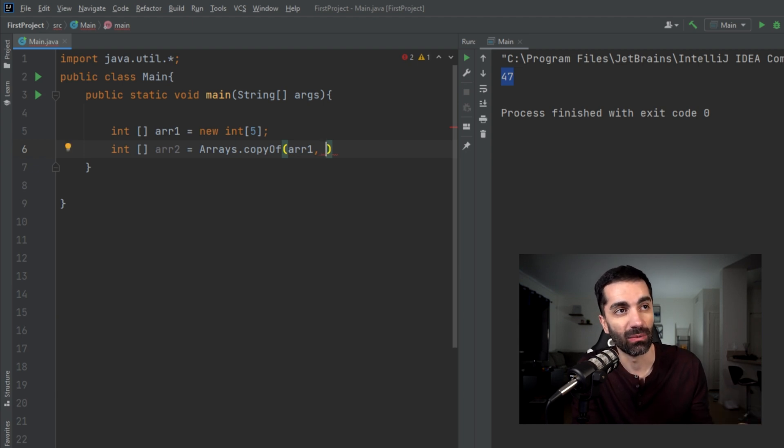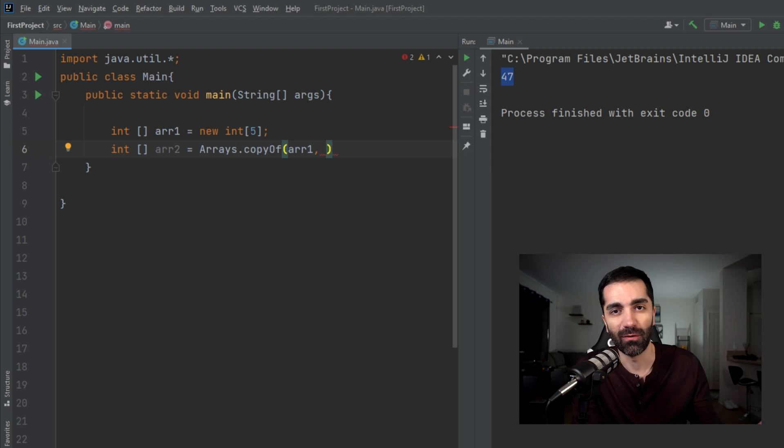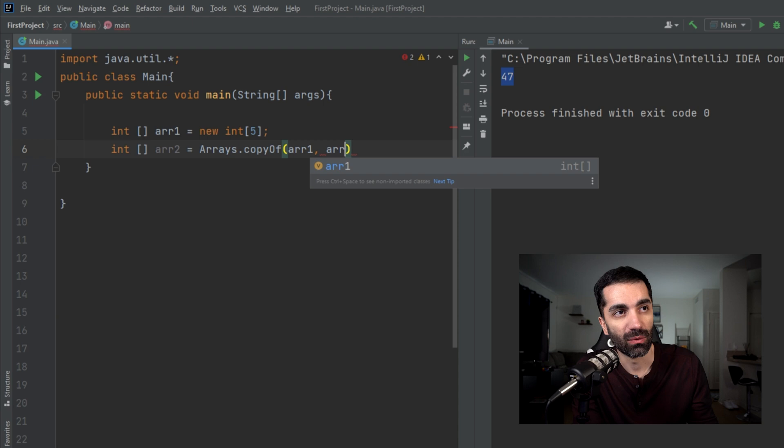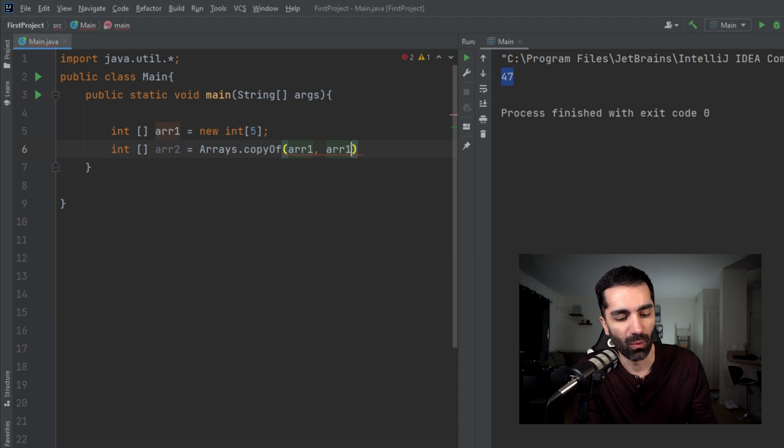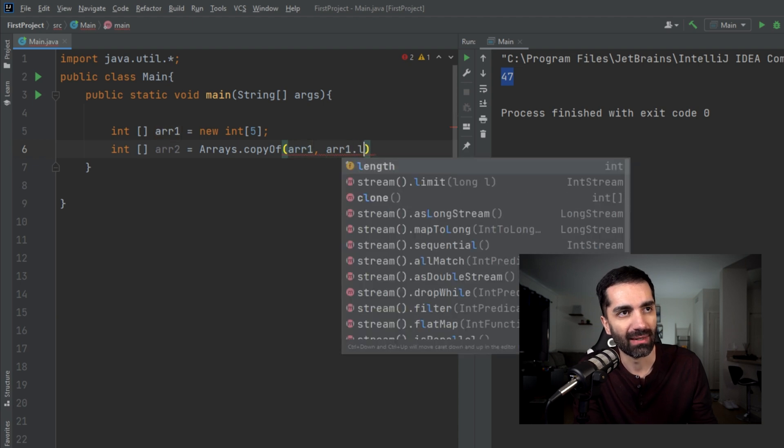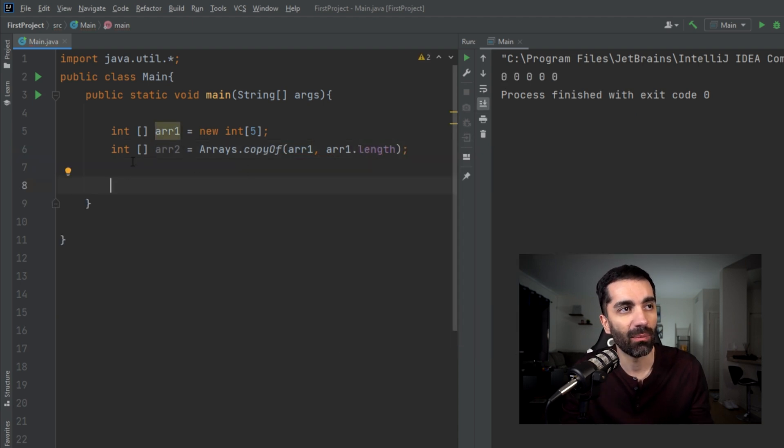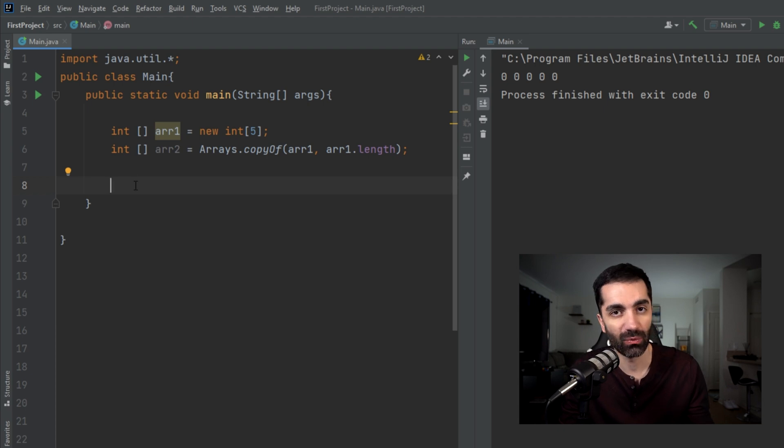So what we do is we call Arrays.copyOf. What array do you want to copy from? We want to copy from array one. And then the second parameter is the length that you want to copy. For example, if you only wanted to copy a few elements or a range of elements, you could do that. We want to copy the whole thing, so we're going to do array one dot length.